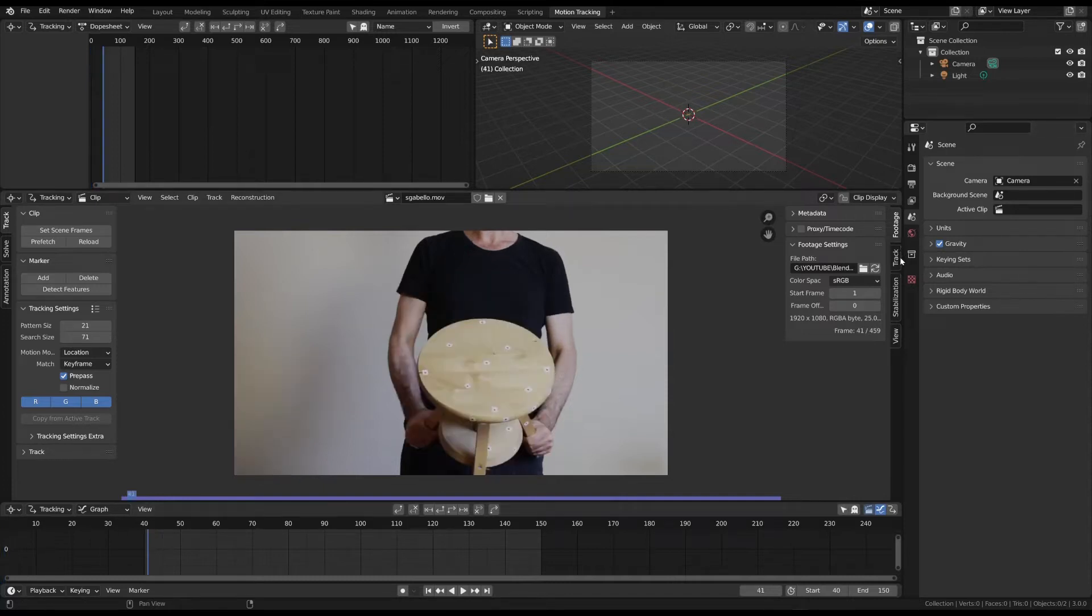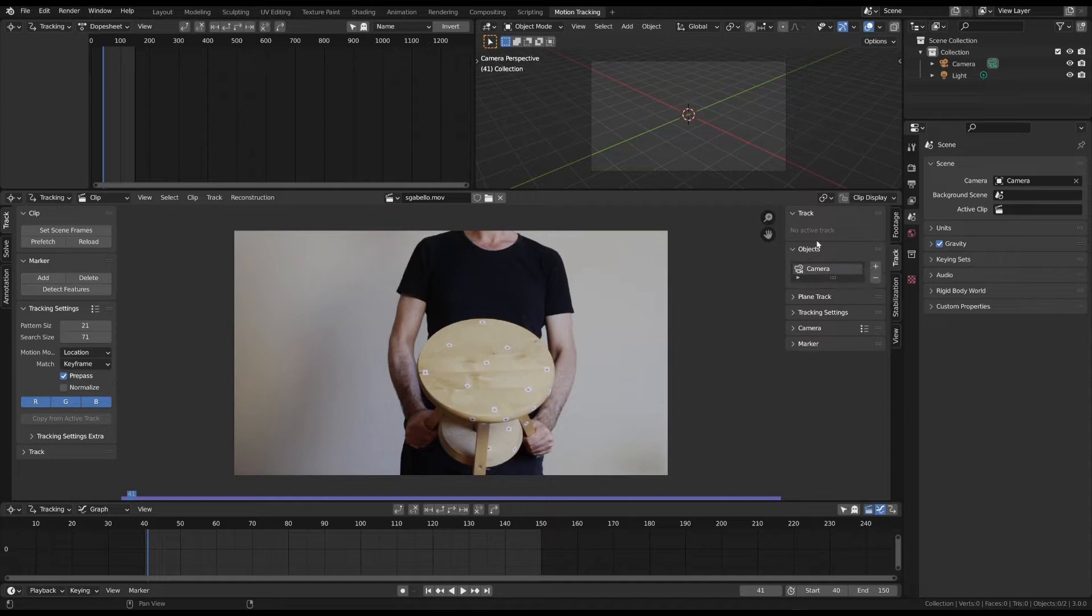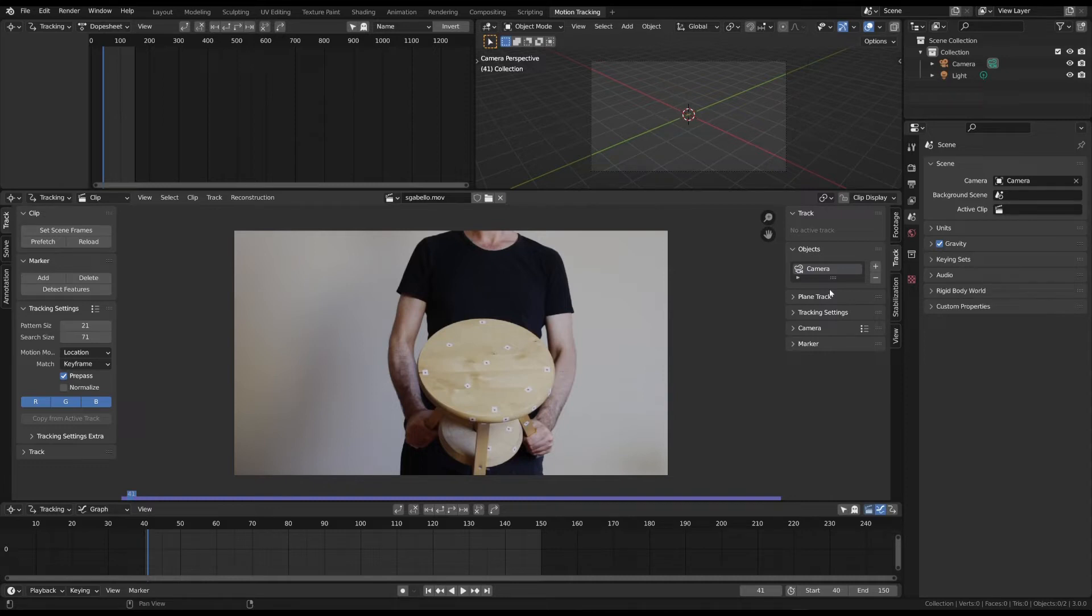By default, the solving method is set to camera. This is the method when you have to solve the camera movement. But, since we want to track an object, click the plus icon in the object section. In this way, we have the object solving method.